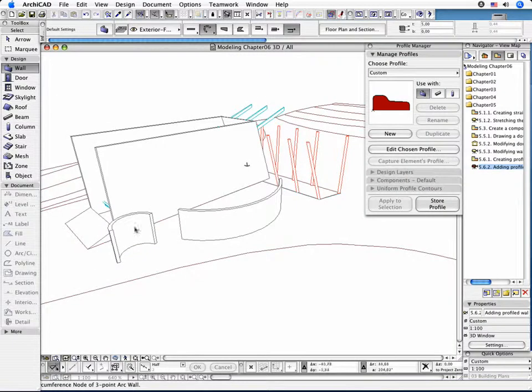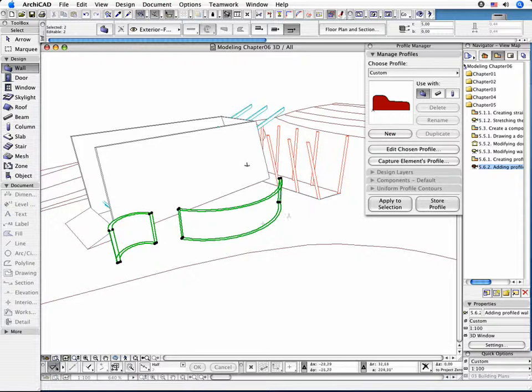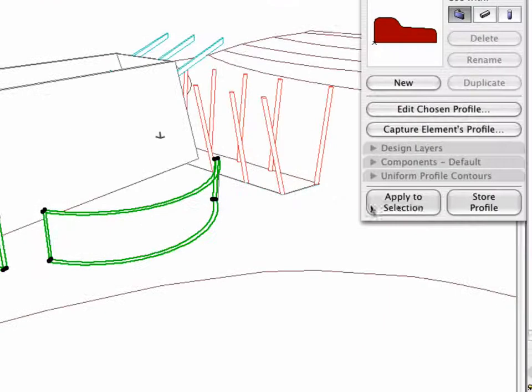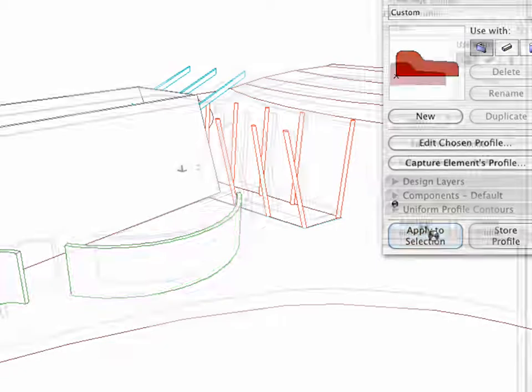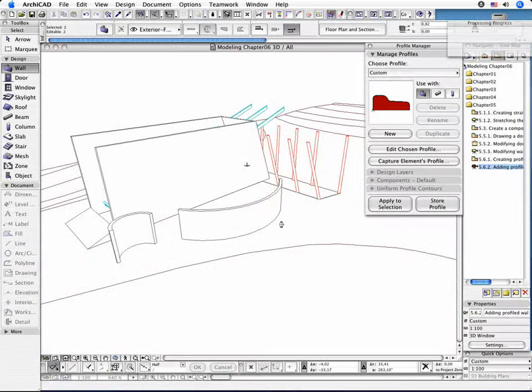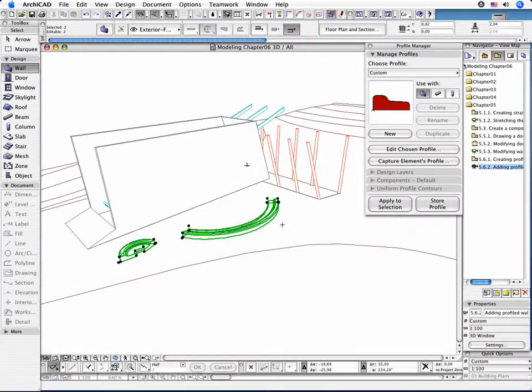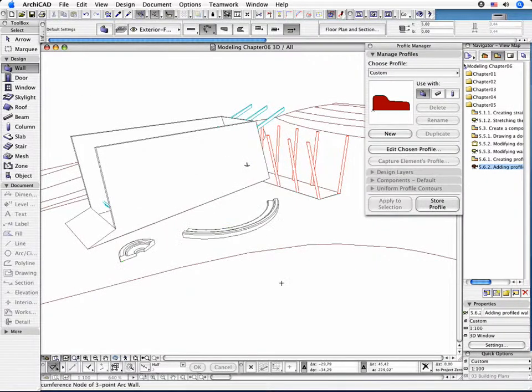Now, select the previously created Walls and click the Apply to Selection button in the Profile Manager window. As you can see, the profile of the elements have changed.